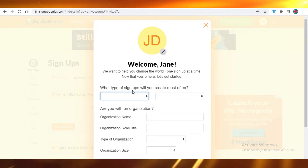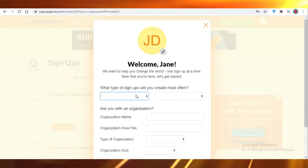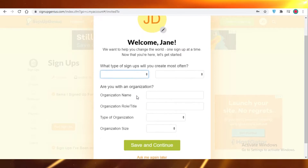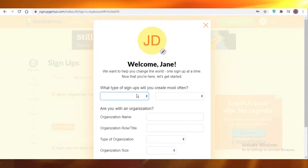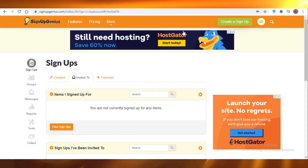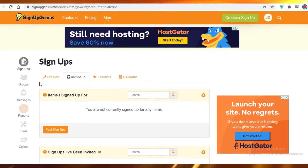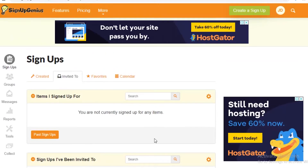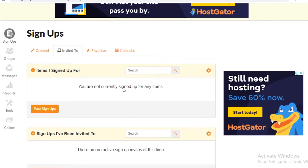SignUpGenius will ask you about what kind of donations you'll often be creating and what your role is in your organization. You can fill this out, but we're just going to skip it for now. Here is your basic dashboard — this is what you'll see once you've logged into your account.